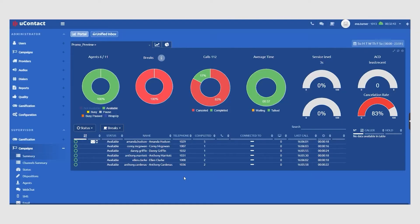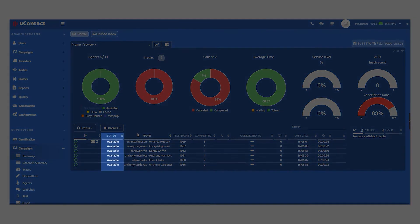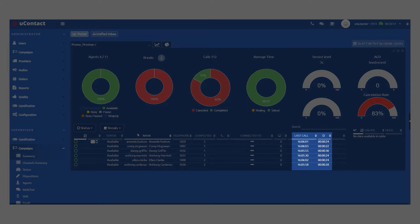Supervisors can go deeper into metrics to see the performance and activity of each agent. You will be able to see their status, the time and duration of the last interaction, and the status of the interaction.